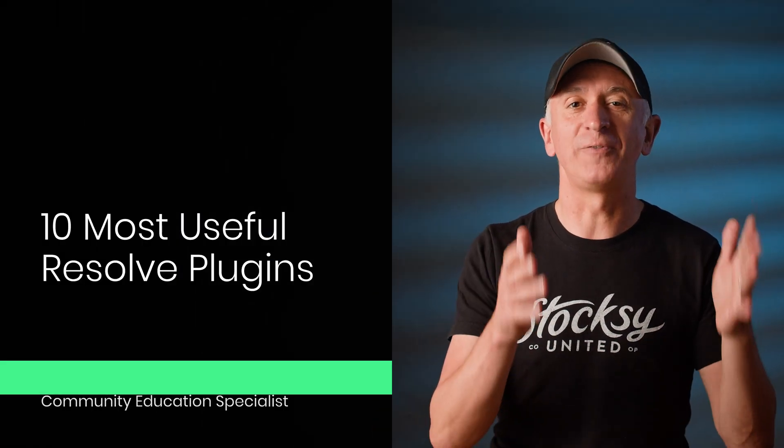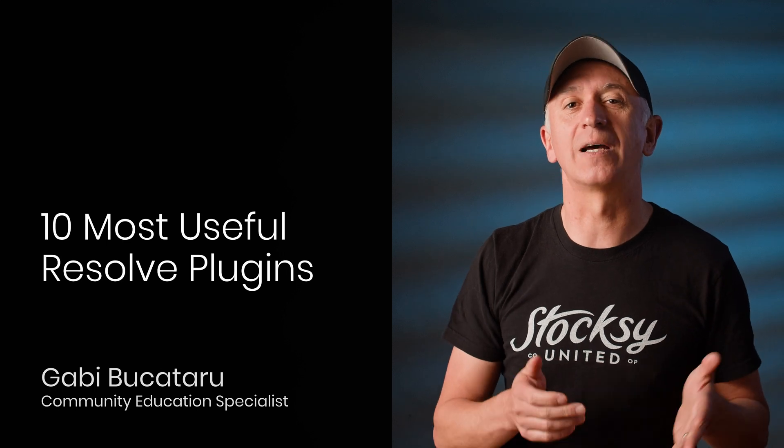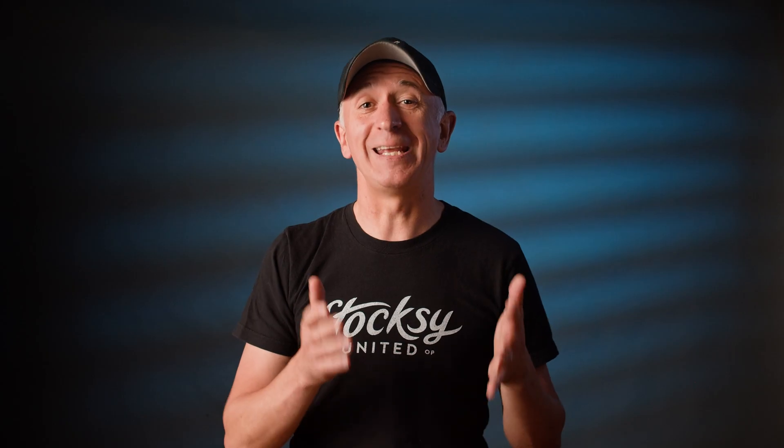Today we'll talk about 10 of my favorite and useful OFX within the color page of Resolve. Some are available in the free version, others in the studio. I won't be going in-depth but instead I'll just demo them so you can get some ideas on how to use them in your workflow. And if you stick to the end, I have a bonus tool that's extremely simple and efficient to implement. Let's get rolling!